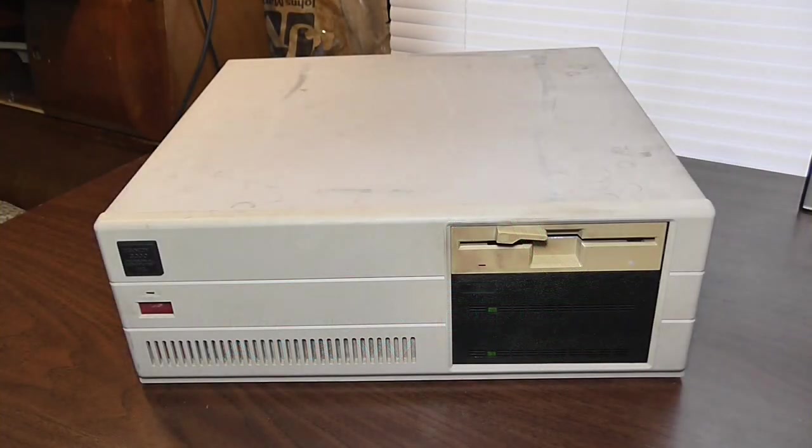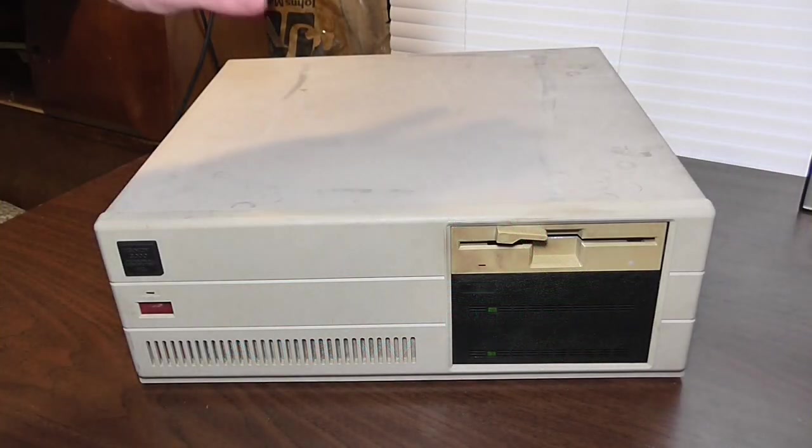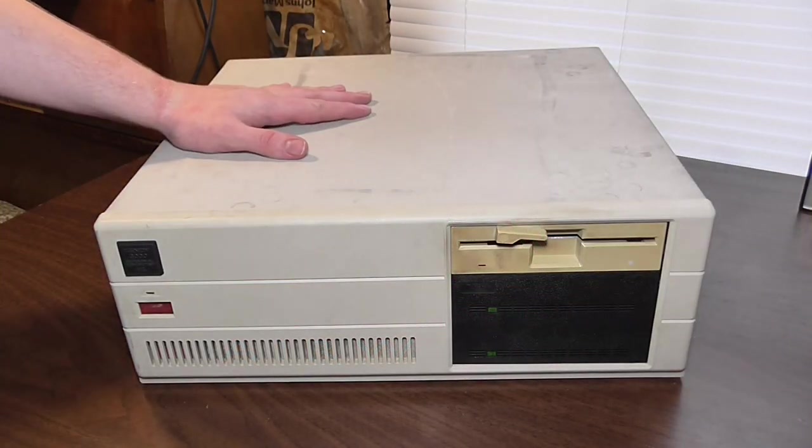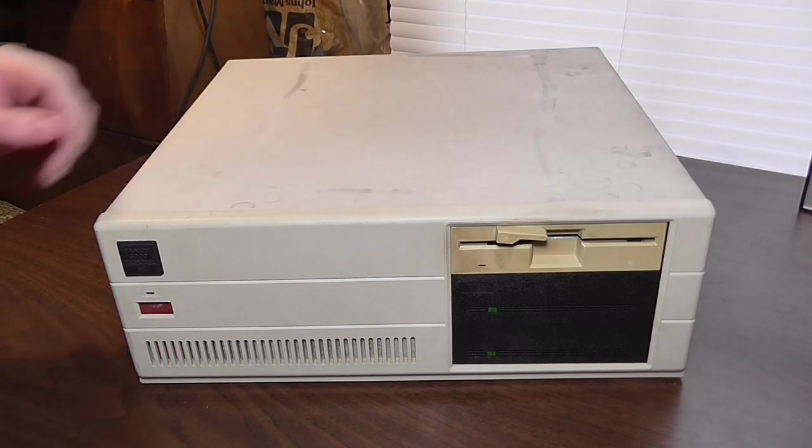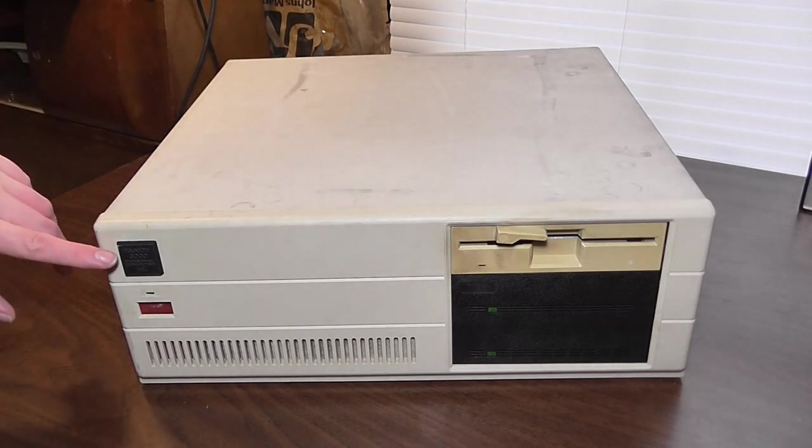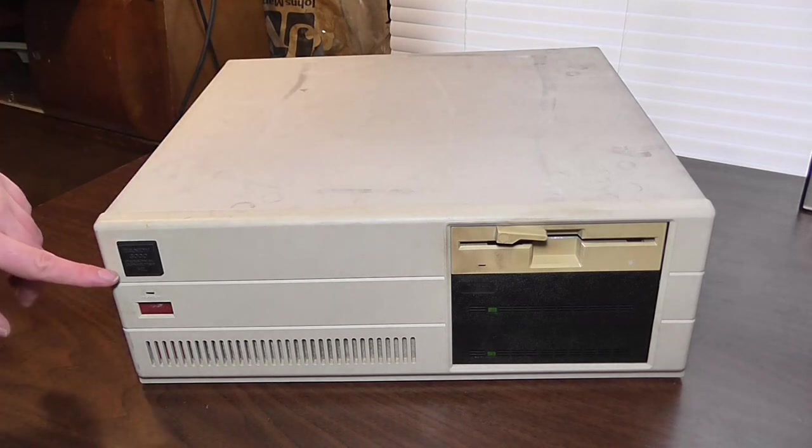Hello again guys, Mike King Corduroy here bringing you another vintage computer review. This is the Tandy 3000HL personal computer.